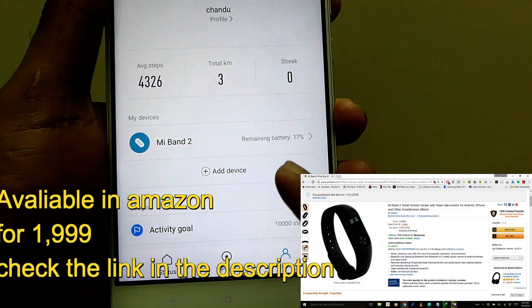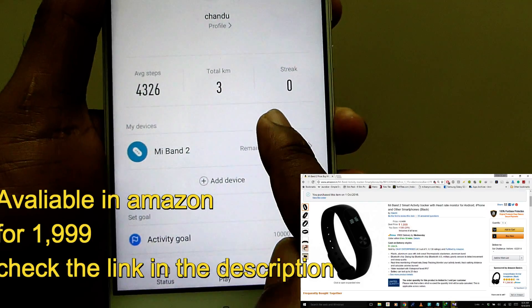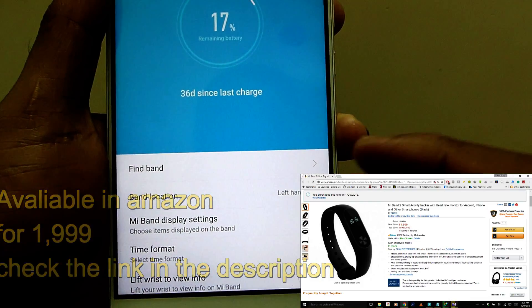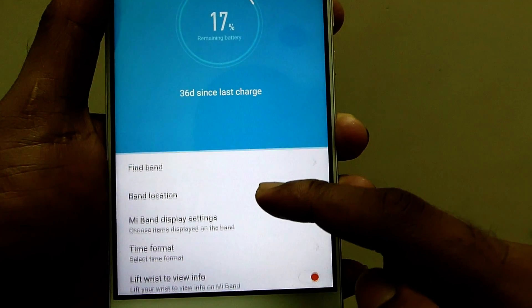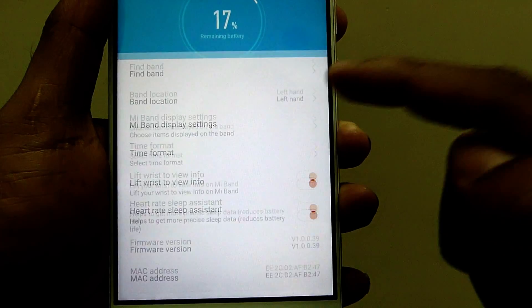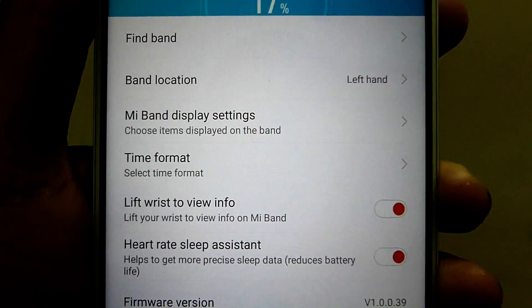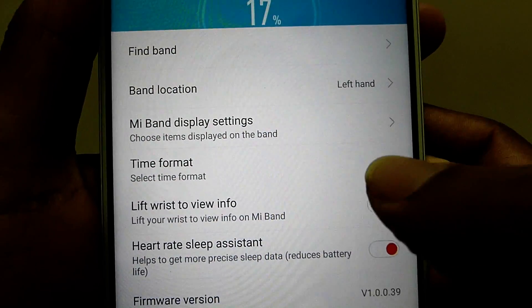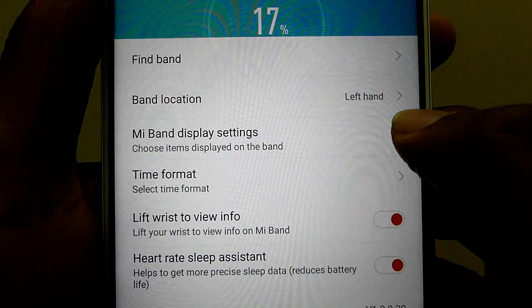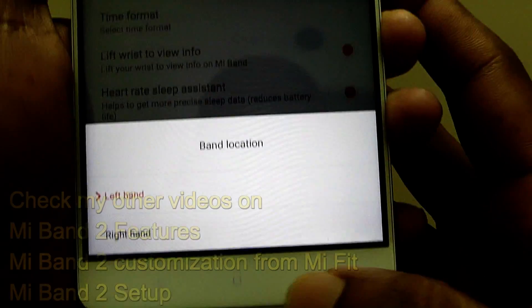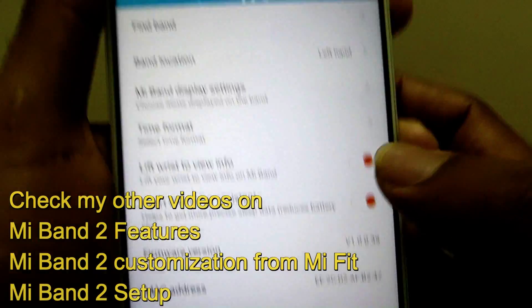You can see this app available in the Play Store, you can download it. By using this app, you can customize a few things. First, you need to set the left hand or right hand.